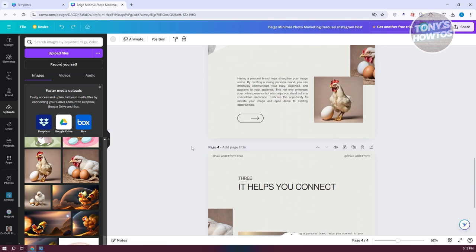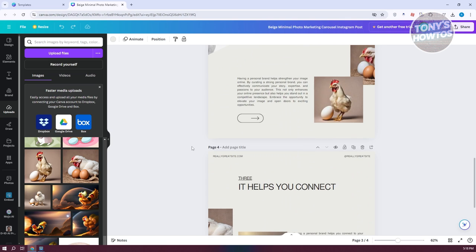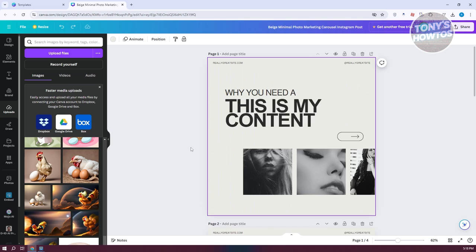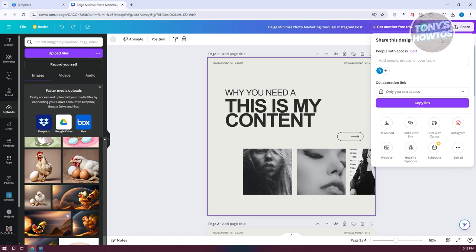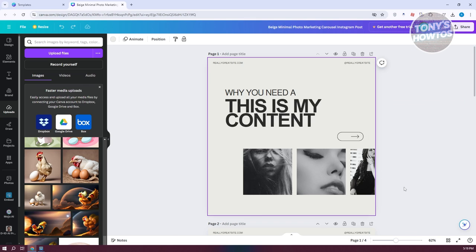Once you've done customizing, I recommend using the actual Canva app on your phone rather than just importing the files from desktop. You can click on Share and then Download, but since we're posting a carousel on Instagram, let's switch over to our mobile phone.